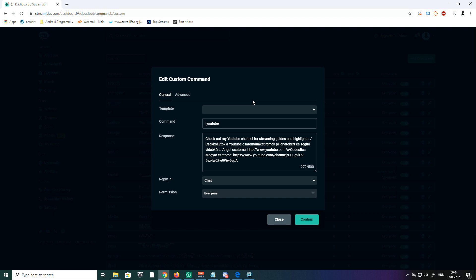We're going to make the command YouTube. For example, exclamation mark YouTube. Really important: every time you make a command, you start with an exclamation mark, then you write the command you want to use to trigger the response.